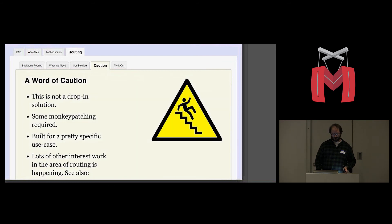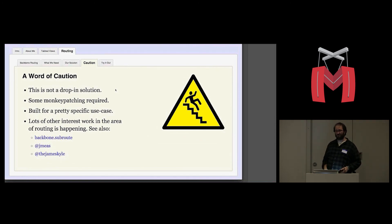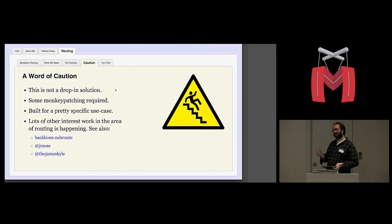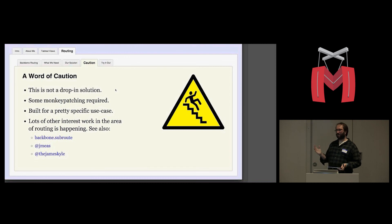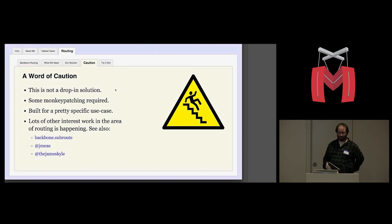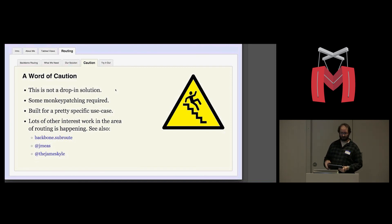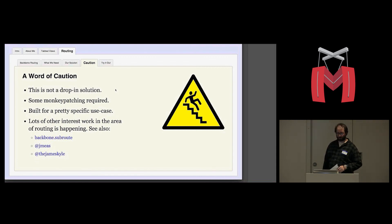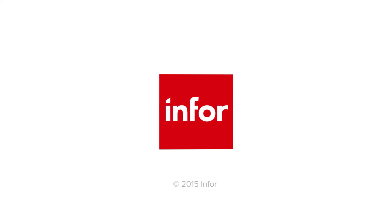So I wanted to just give a word of caution. This is not a drop-in solution. It's something that we have kind of crafted and are still learning about. And we may end up doing something very different. If you want to try this, you can download this repo. I'm pascalpp on GitHub and the repo is called scoped router. And there's instructions there for trying it out. It's really easy. But this solution does require some monkey patching to backbone history and marionette app router. And it's built for a pretty specific use case. And also there's a lot of other interesting work happening with this. There's a project called backbone.subroute, which does a similar thing of scoping routes. And then a couple guys on the marionette core team, James and James Kyle, are doing some interesting work on routing that you should check out. Thank you.